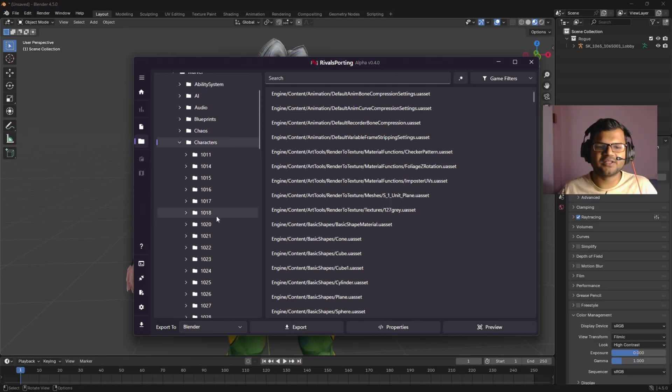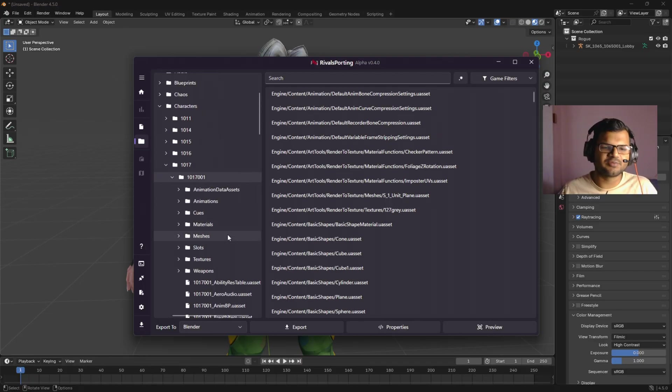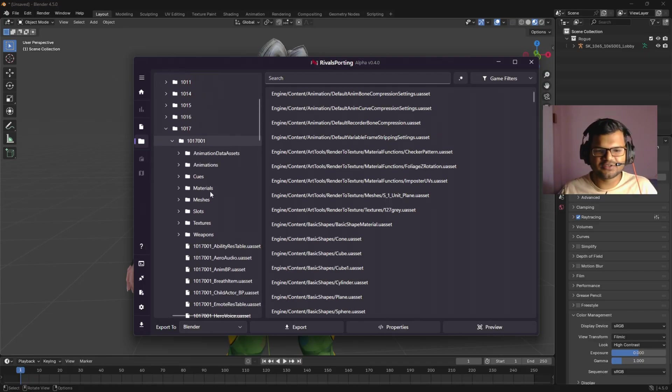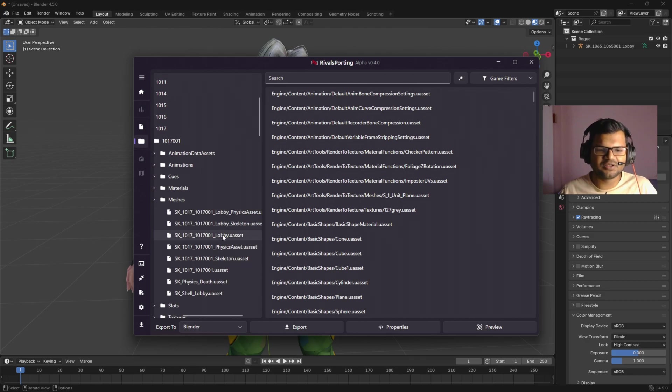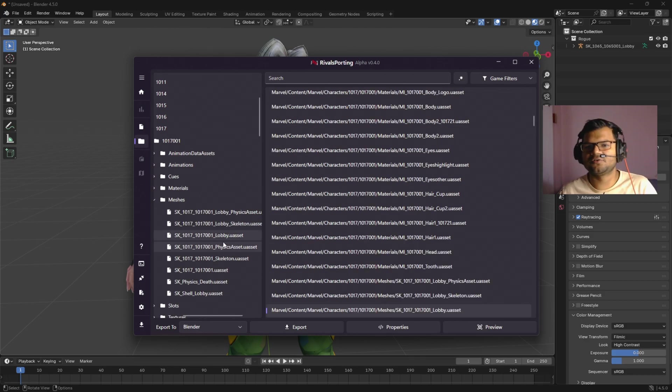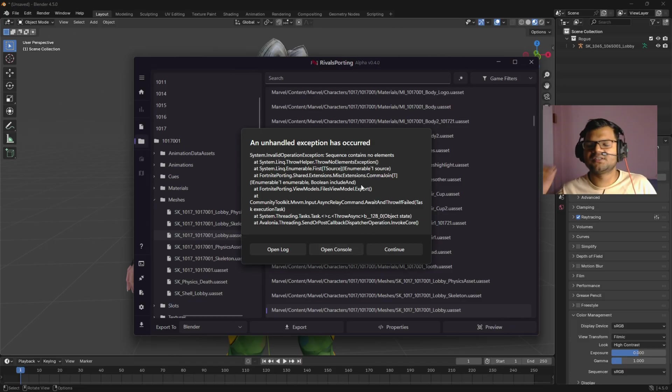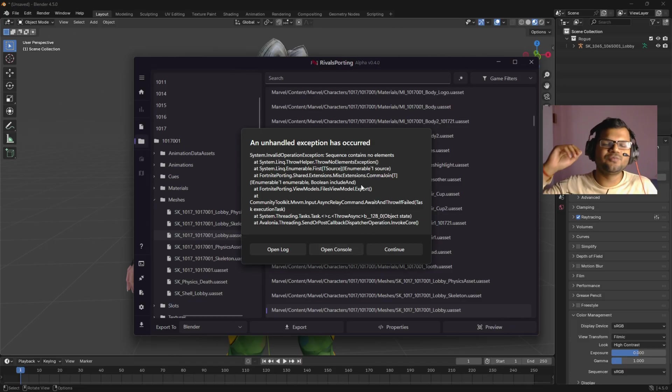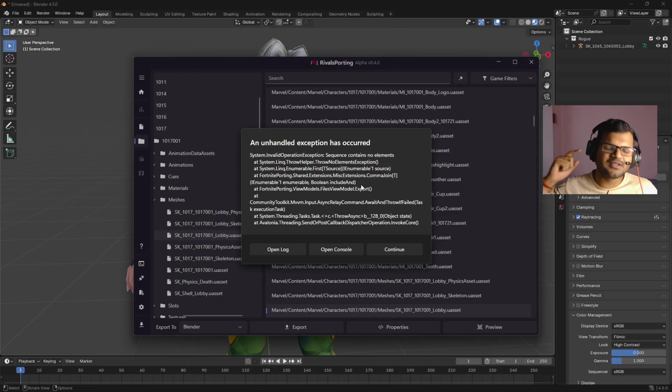Let me export any simple character just for demonstration purposes. Let me export the Hulk model, maybe 1017 is the Hulk model. Once I press export, you can see it is giving me an error. So even if you somehow manage to go to the Files tab, it will still give errors.